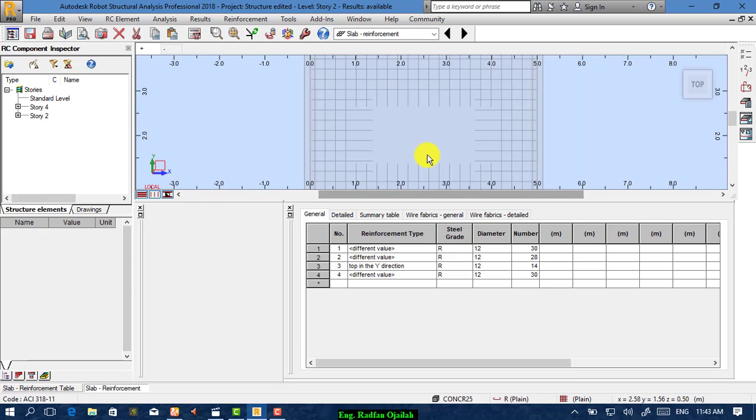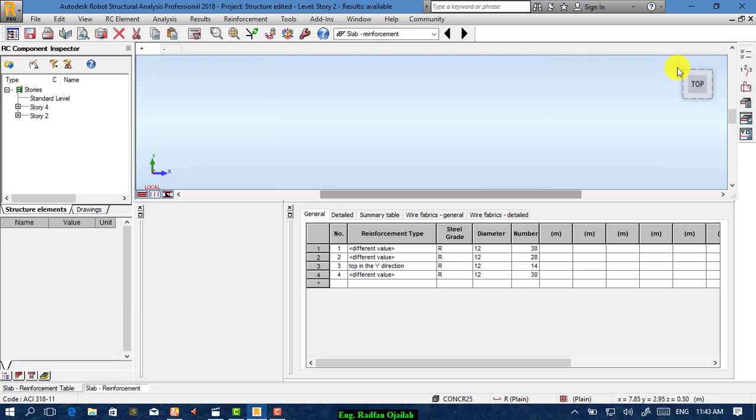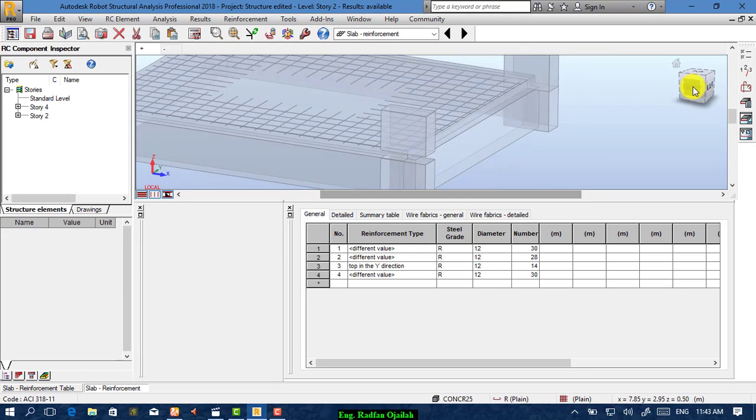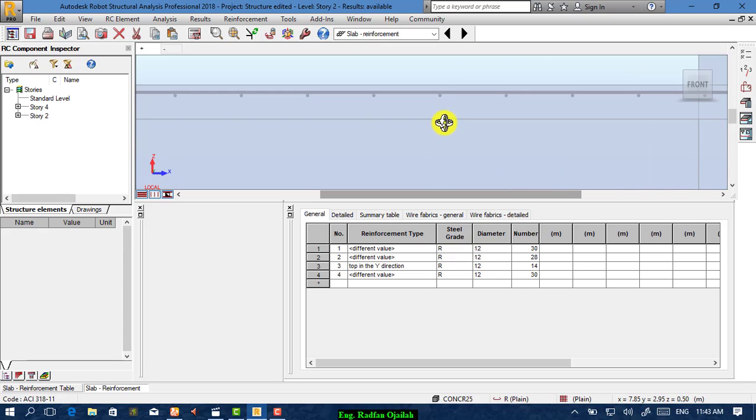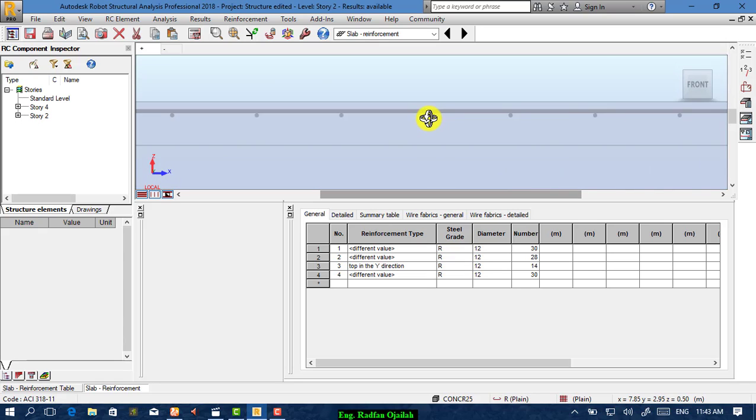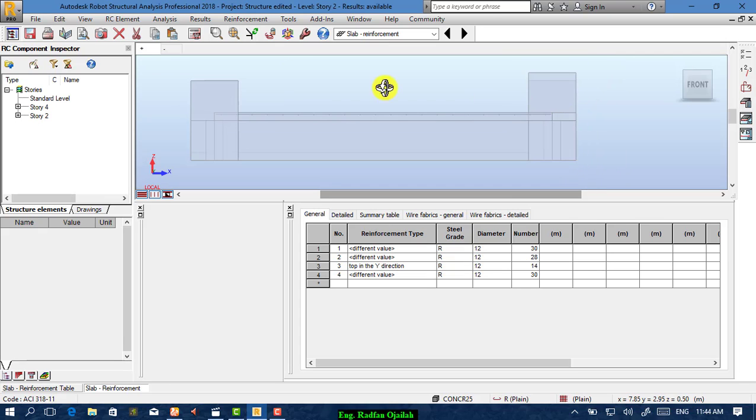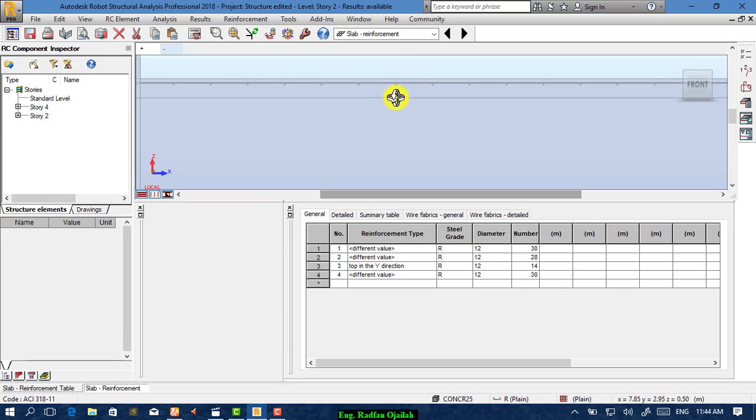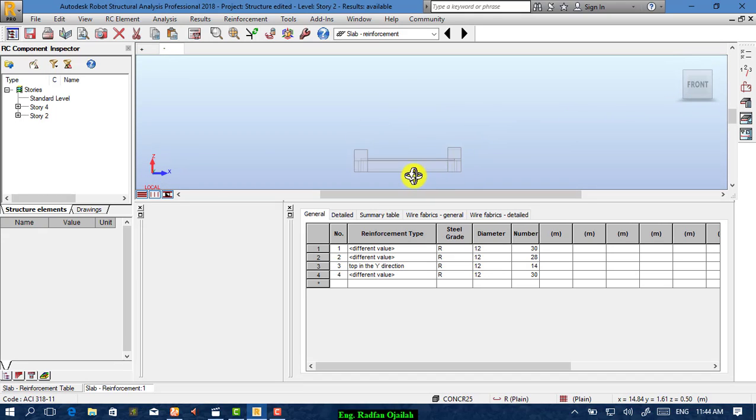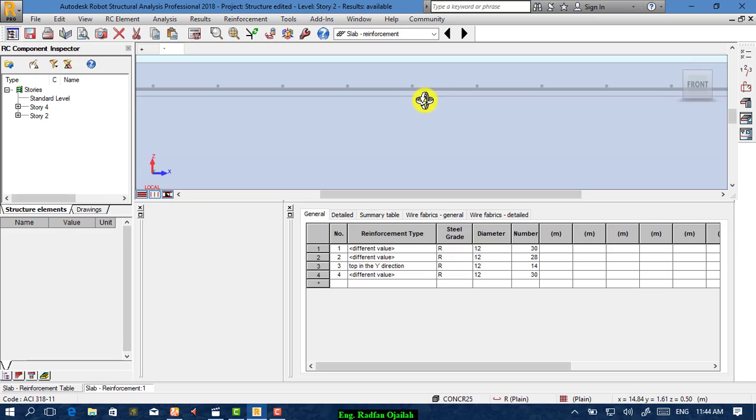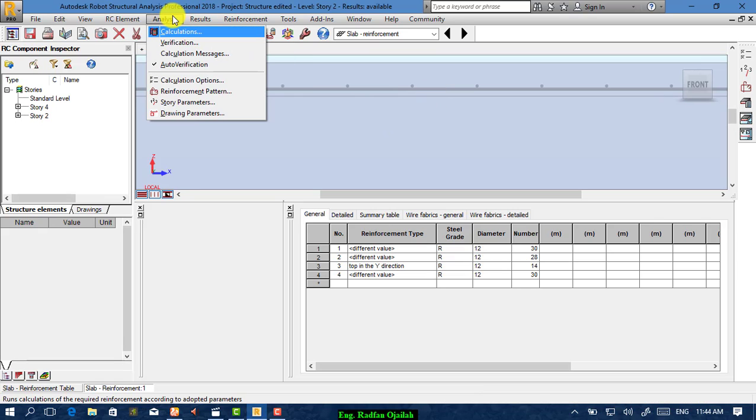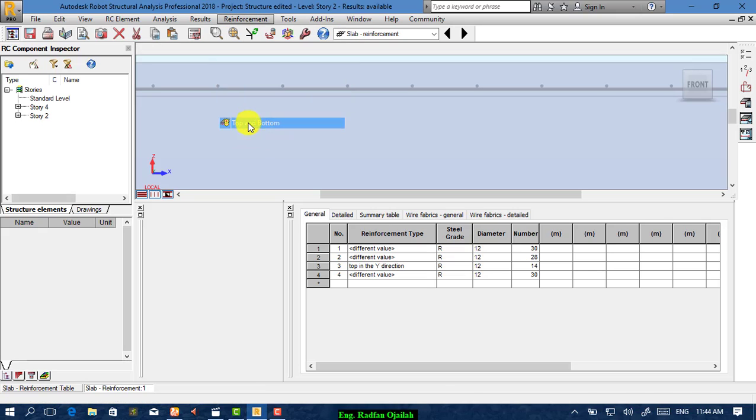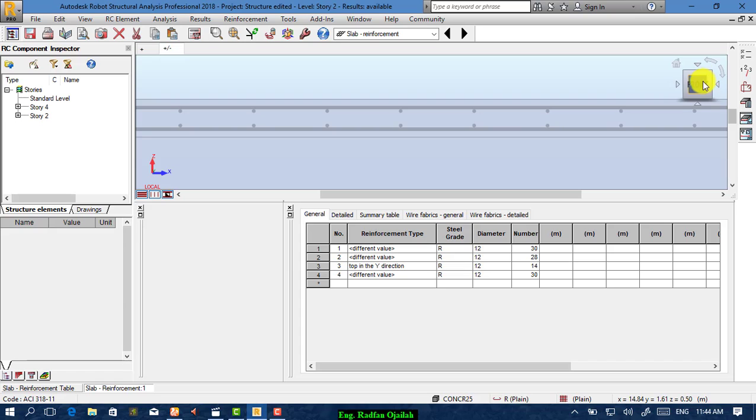As you see here, this is the reinforcement of the slab. Here's the top and the bottom reinforcement. This is the upper reinforcement, and if you want to see the bottom, this is it. From here you can also, from Reinforcement Top and Bottom, you can see both of them.